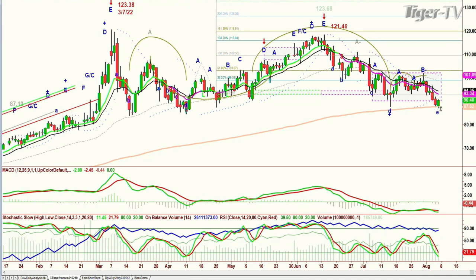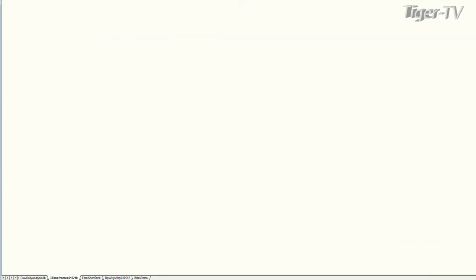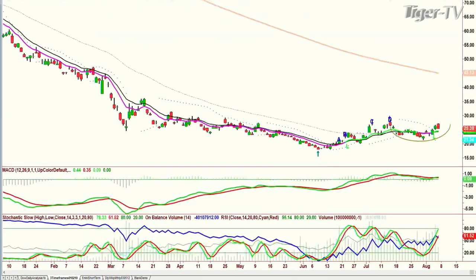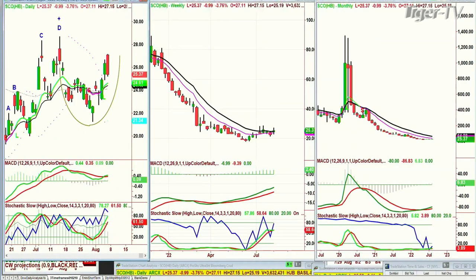The 200-period moving average is really important. SCO is the inversion of the long position of crude — this is the short position, and it rallies when crude is coming down. So let me just go through that right now.